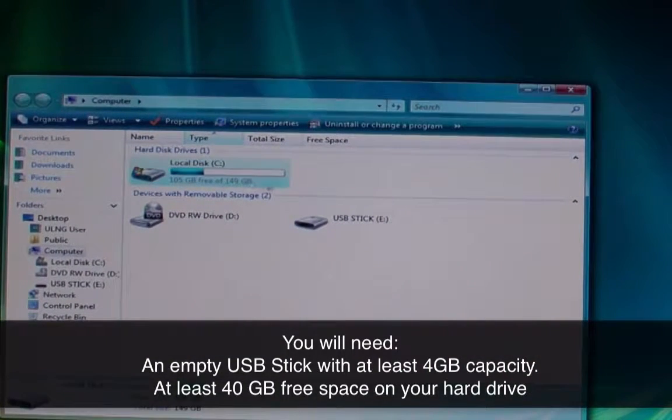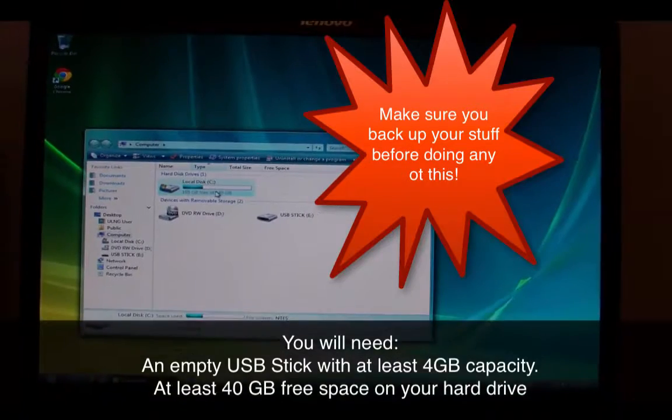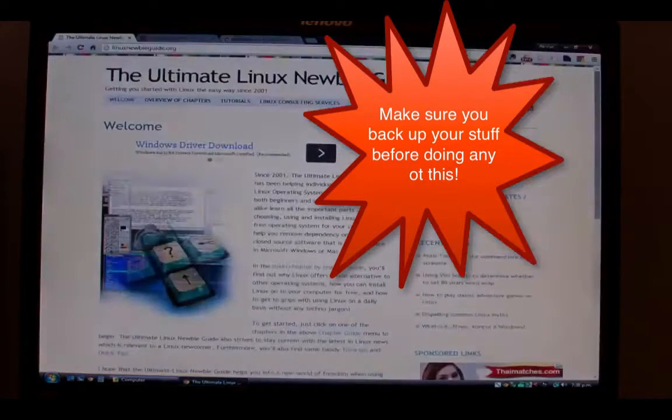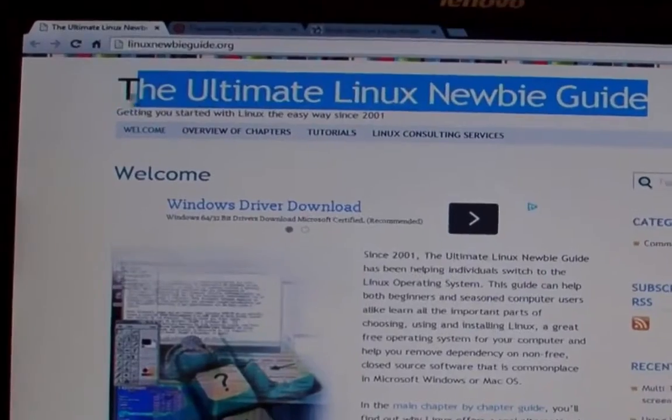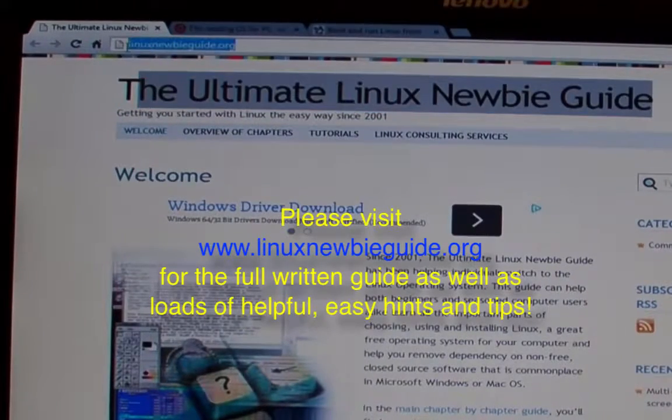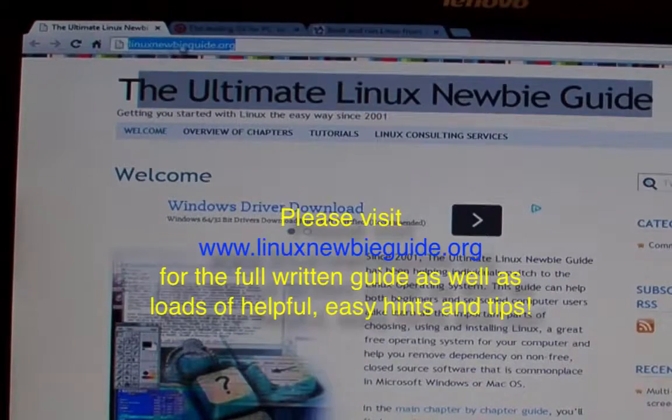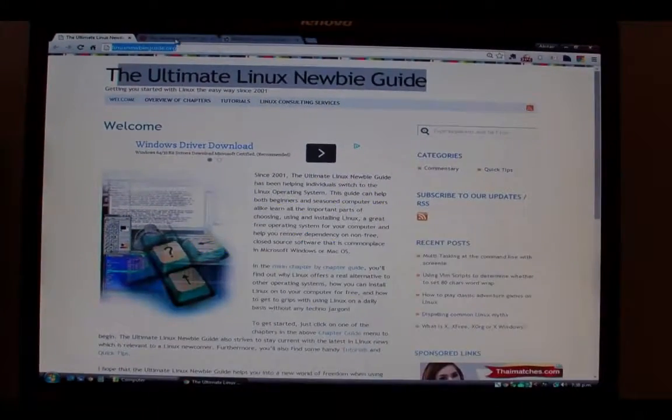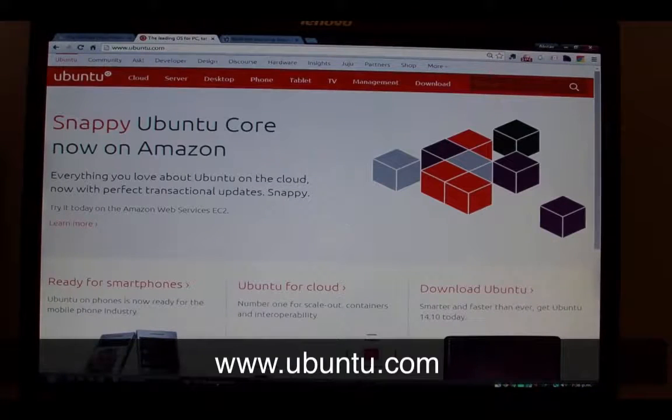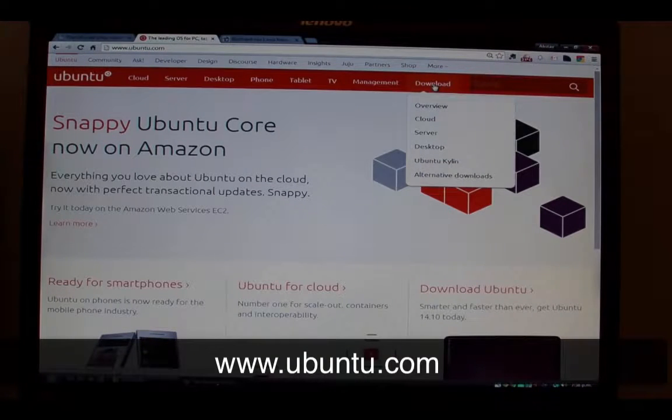We're assuming here that we're running Windows Vista, XP or one of the more recent Windows versions. Head on over to our website www.linuxnewbieguide.org for more tutorials as well as handy tips. We've got lots of videos and guides over there.